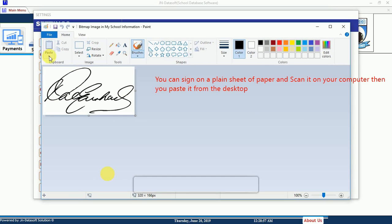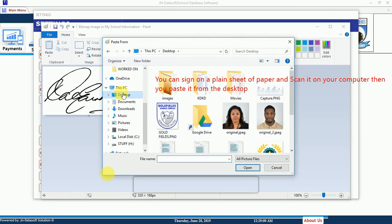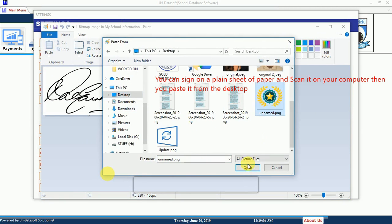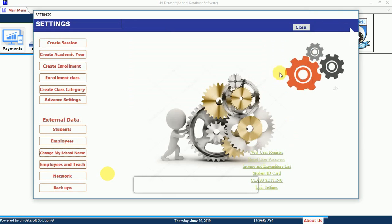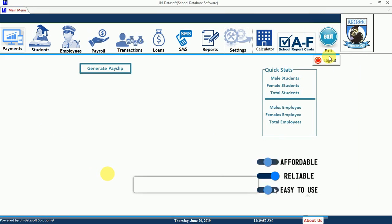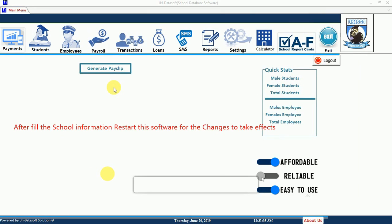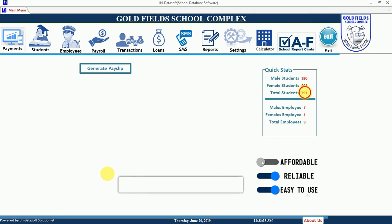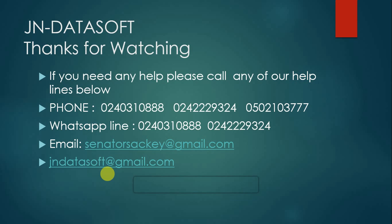For the signature, you go through the same process — click Paste From, then select the signature file once you've scanned it. After that, shut down the software and the database, then relaunch it. If you have any issues or anything you didn't understand, contact me on the helpline below. Thanks for watching.